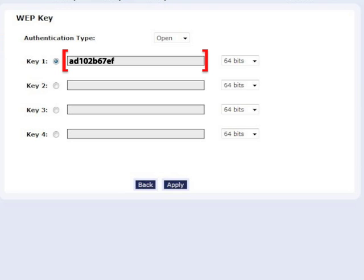The key must be 10 characters long. If you selected 128-bit, your key must be 26 characters long. All characters must be hexadecimal, that is, letters A through F inclusive and numbers 0 through 9 inclusive. Write down the key on a piece of paper, then click Apply.